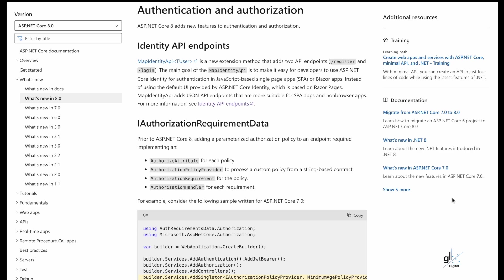The main goal of the MapIdentity API is to make it easy for developers to use ASP.NET Core Identity for authentication in JavaScript based single page apps, SPA or Blazor apps. Instead of using the default UI provided by ASP.NET Core Identity, which is based on Razor pages, MapIdentity API adds JSON API endpoints that are more suitable for SPA apps and non-browser apps.